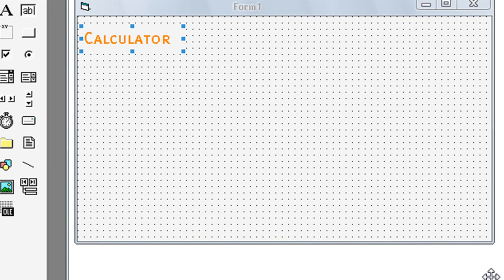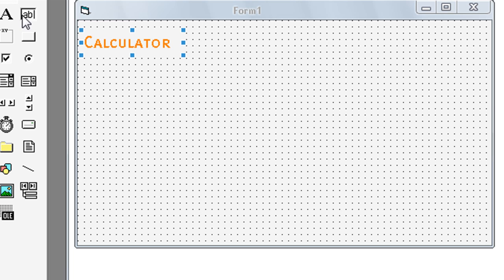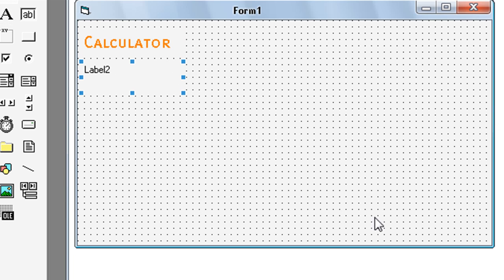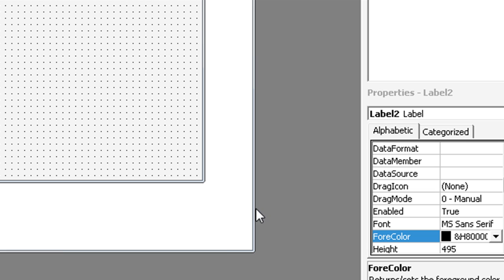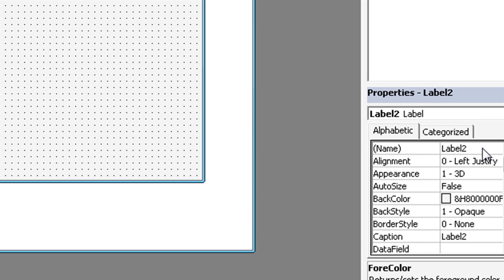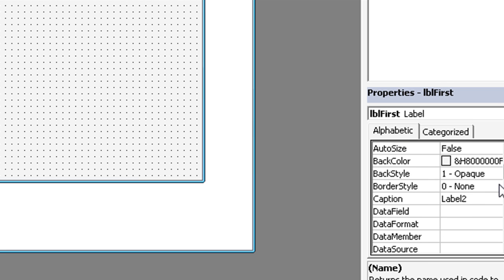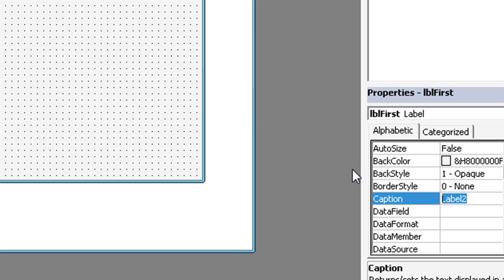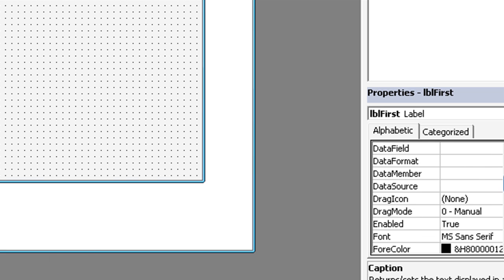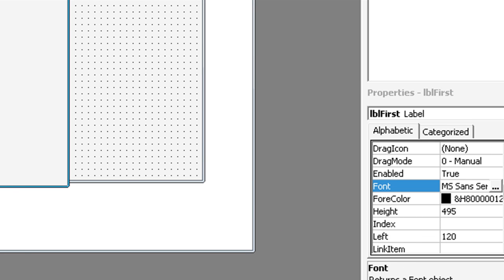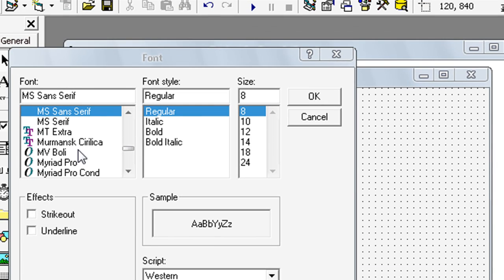Now again, label. Name label first. Caption first number. Font. Select font.